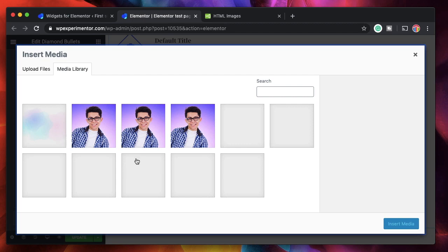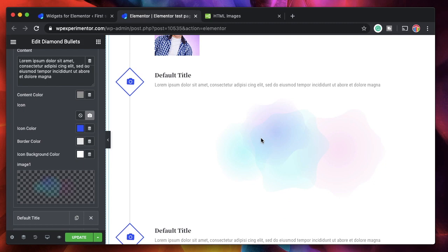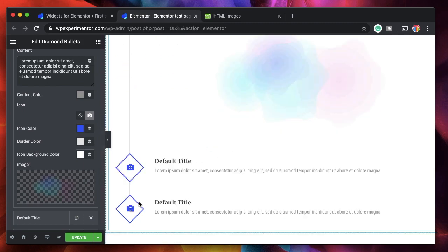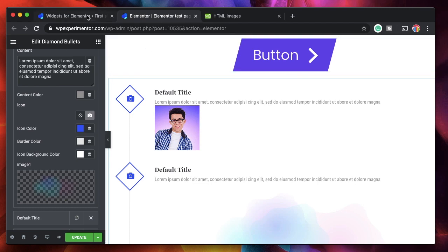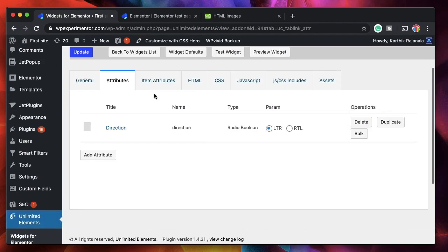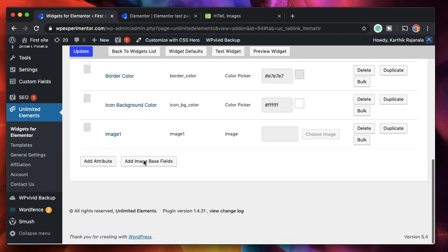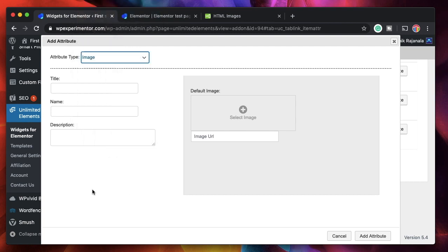I'll do the same for item 2 — pick an image — and just like that I have the second image. You just saw me converting a bullet list widget into a hybrid bullet list widget just by adding one line of HTML code and adding an attribute to pick each image dynamically. There are a lot of attributes so you can add anything you want. You can also make this a bullet list of posts by adding a post attribute.